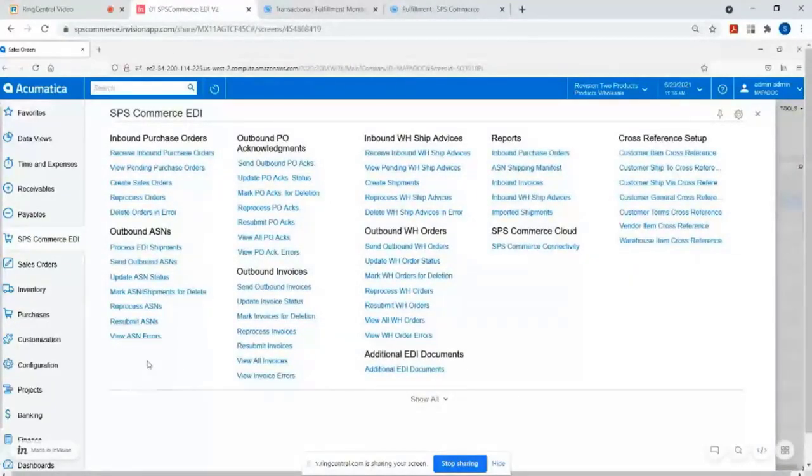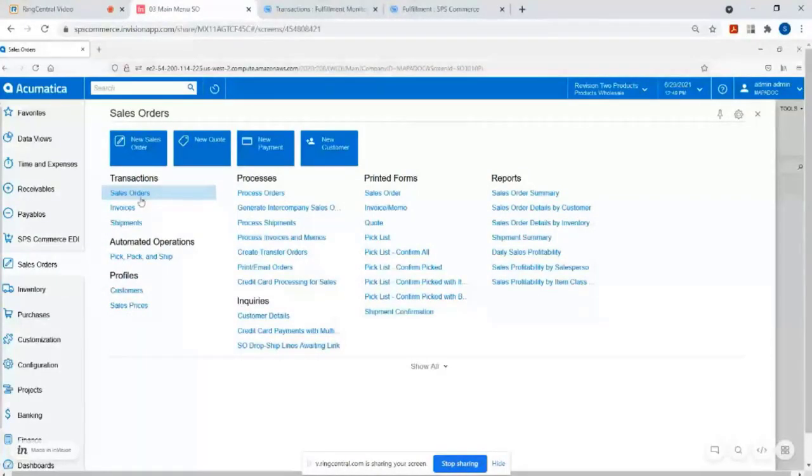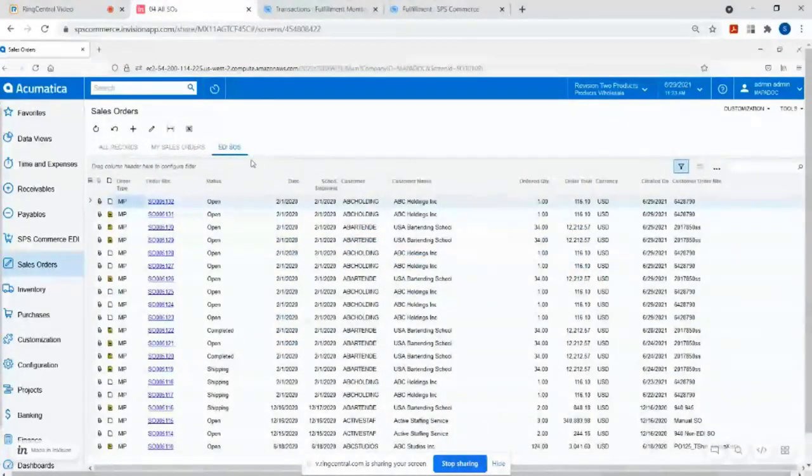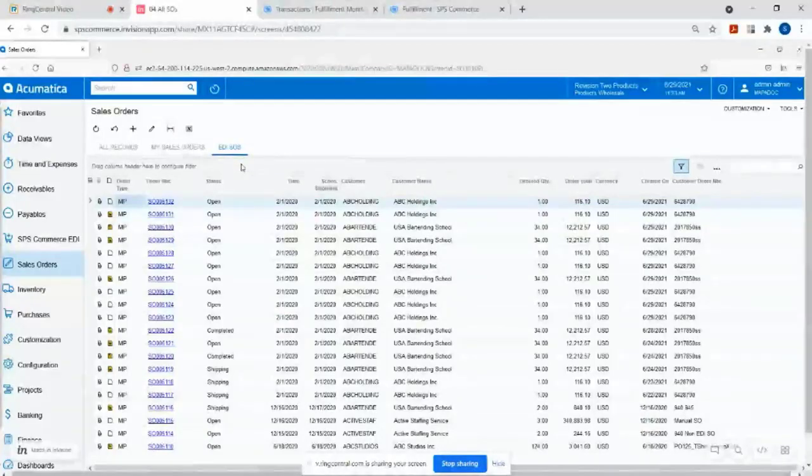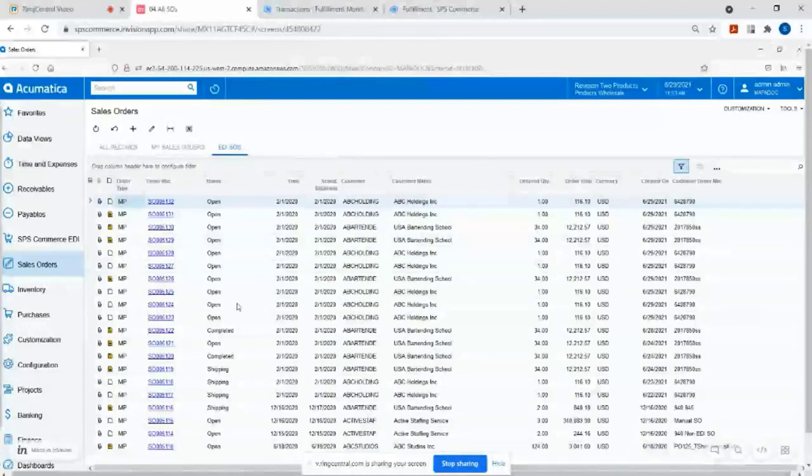Once you actually import an order, you just walk through the Acumatica native solution. So I went into sales orders. I'm going to click into sales orders. And then we do add this EDI SOs tab at the top, which basically it's like an easy way for you to just toggle to that and see your actual EDI orders. So you can separate out the orders that you receive via your SPS Commerce account from your various EDI trading partners. Just a quick way to sort or filter through to those.